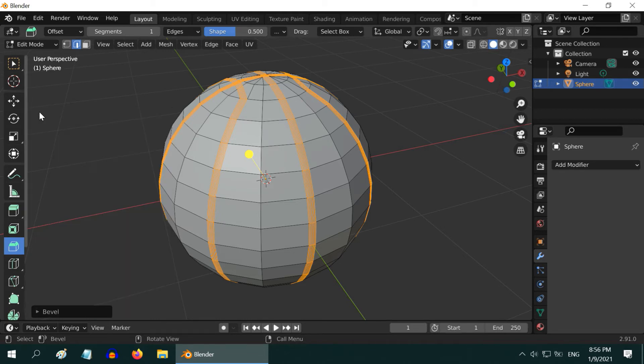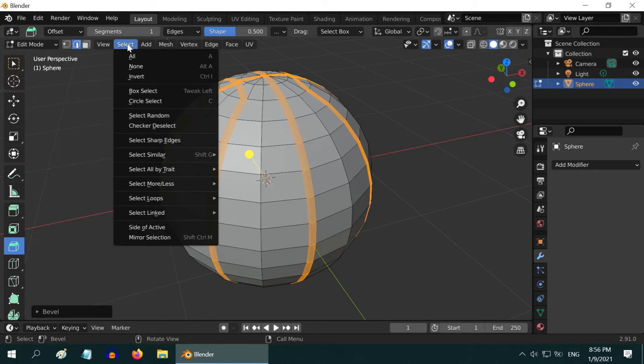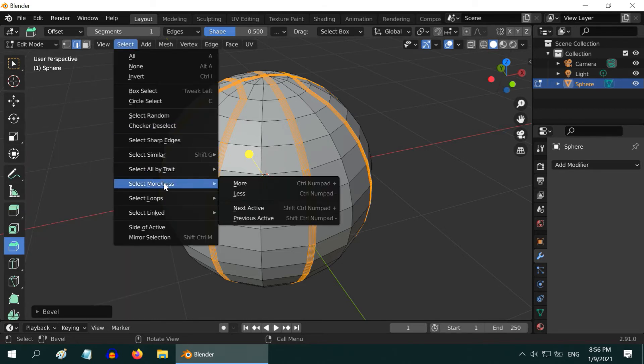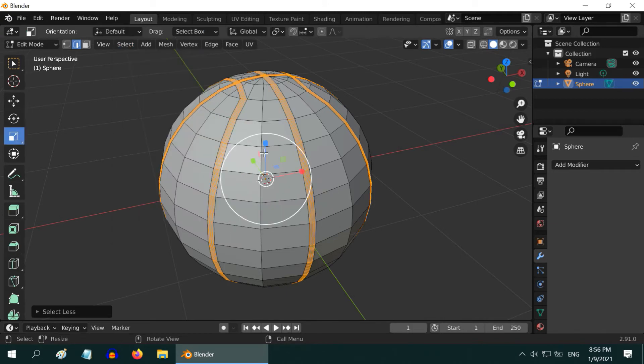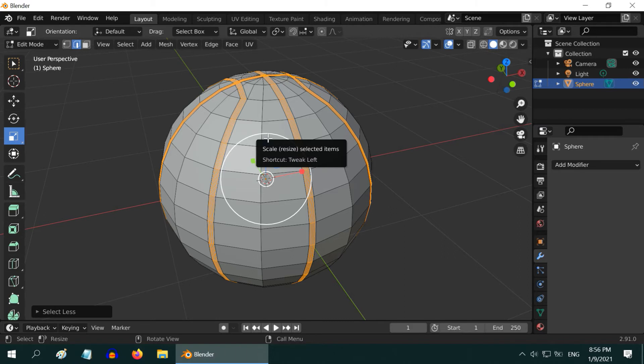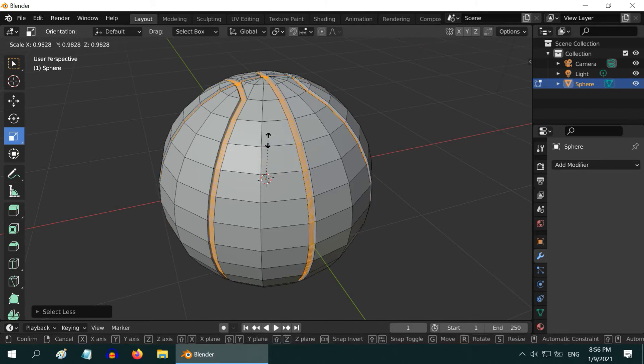Now we have to deselect one segment from this. So go to Select menu, select More or Less, and then Less. Then select the Resize tool and drag the mouse inward to create a depth along our loop selections. Just a little bit, very little.